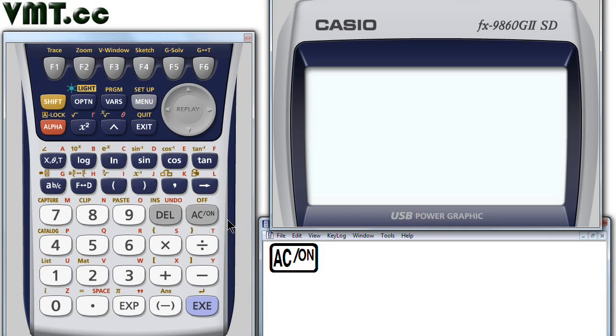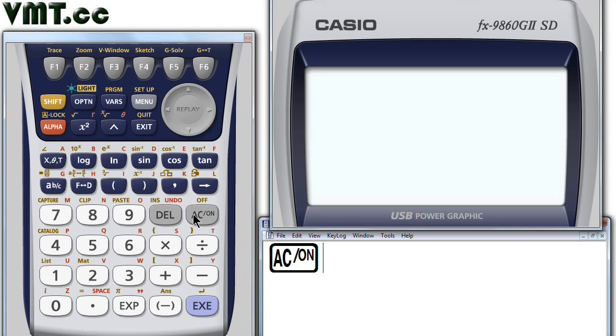In this first video, I will be making some recommendations as to what your calculator settings should be. After turning on your calculator, press the menu key.